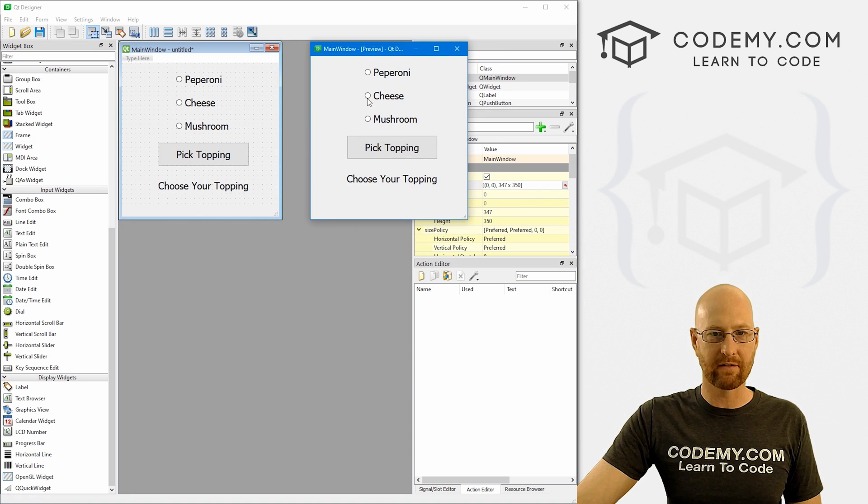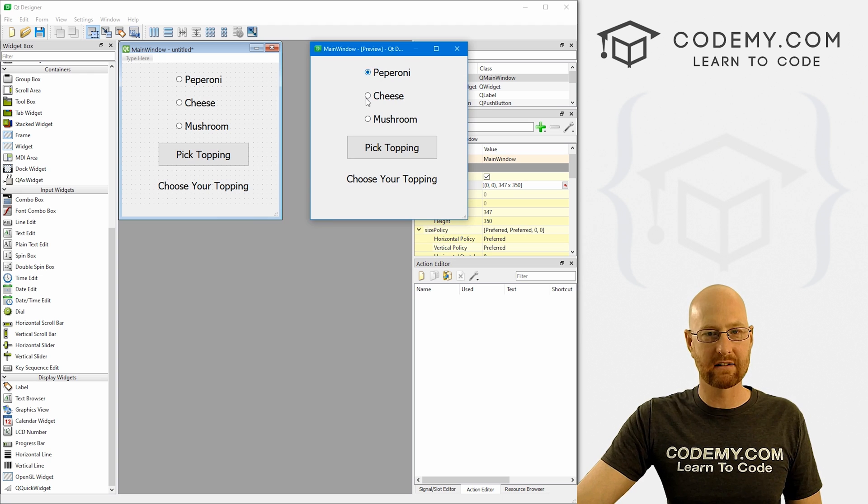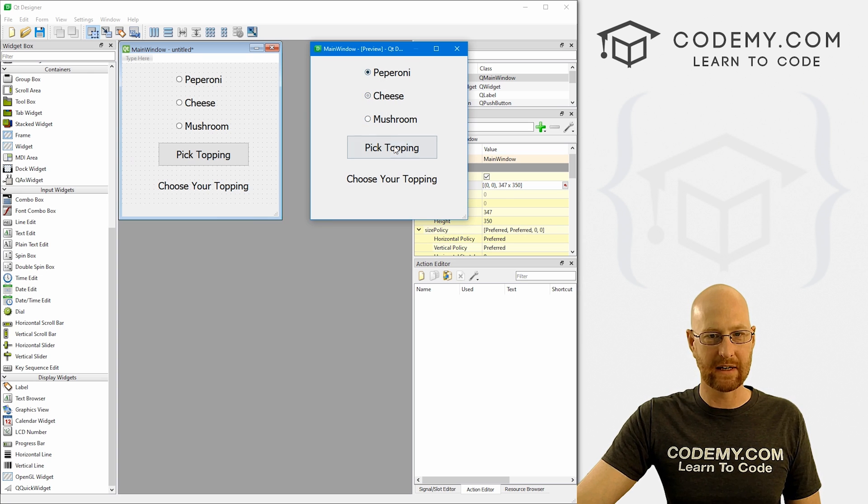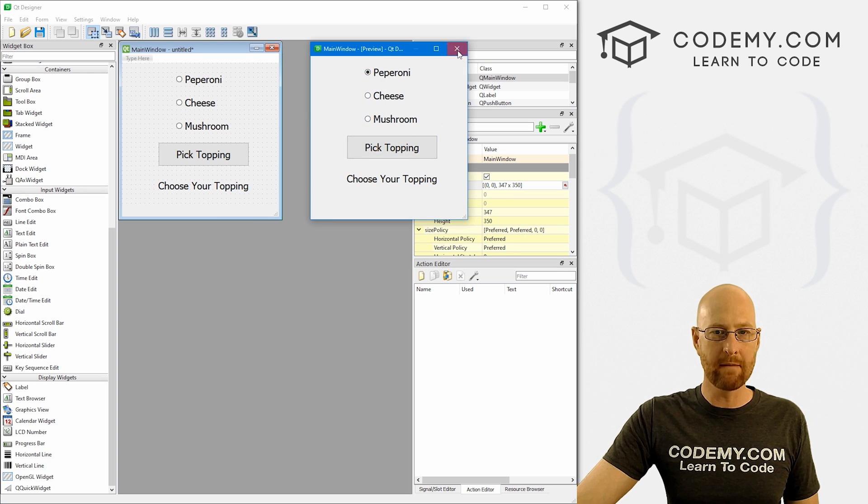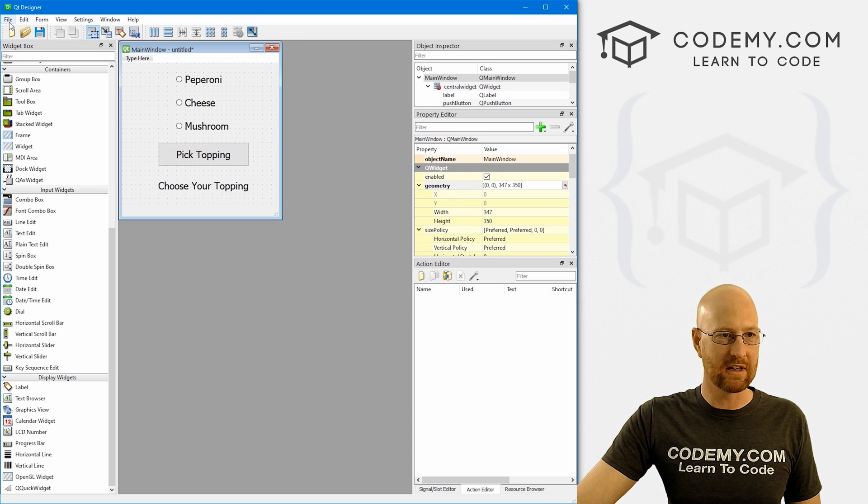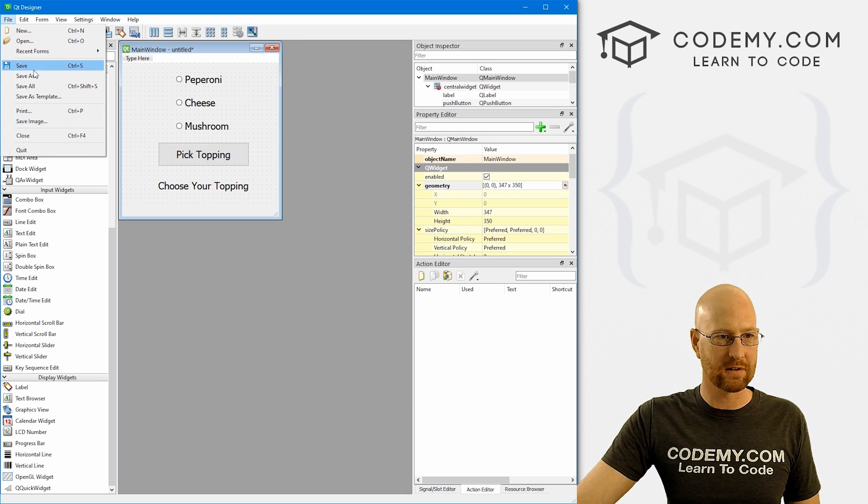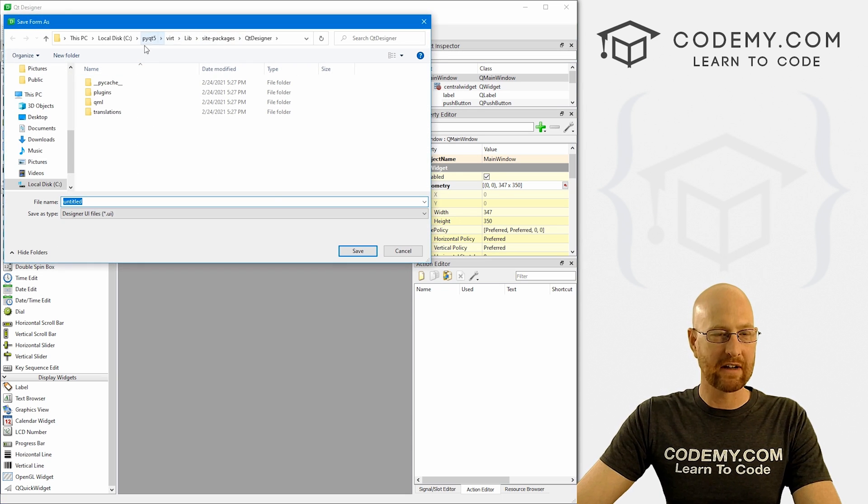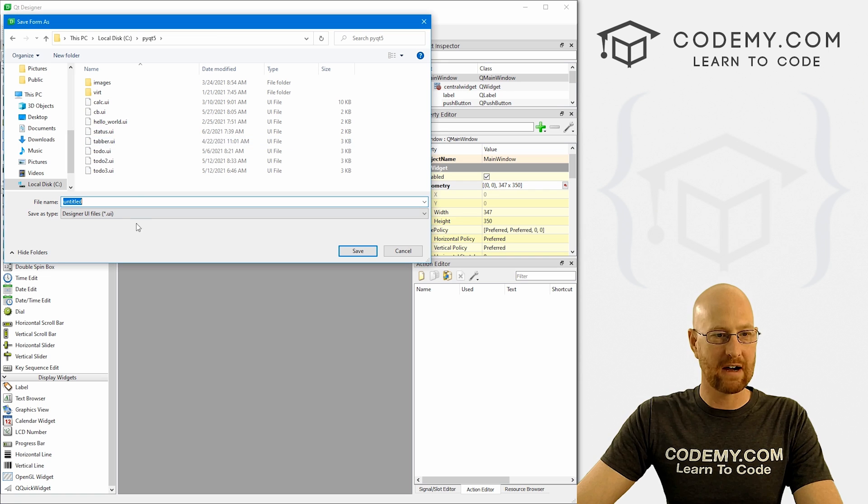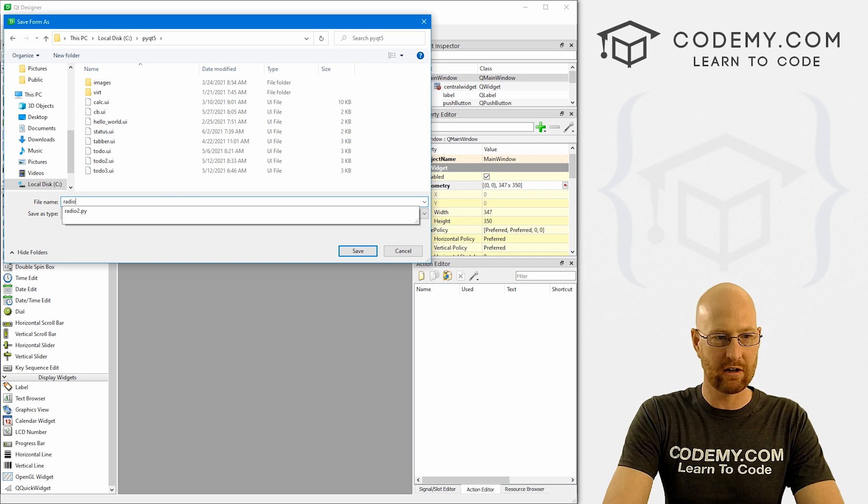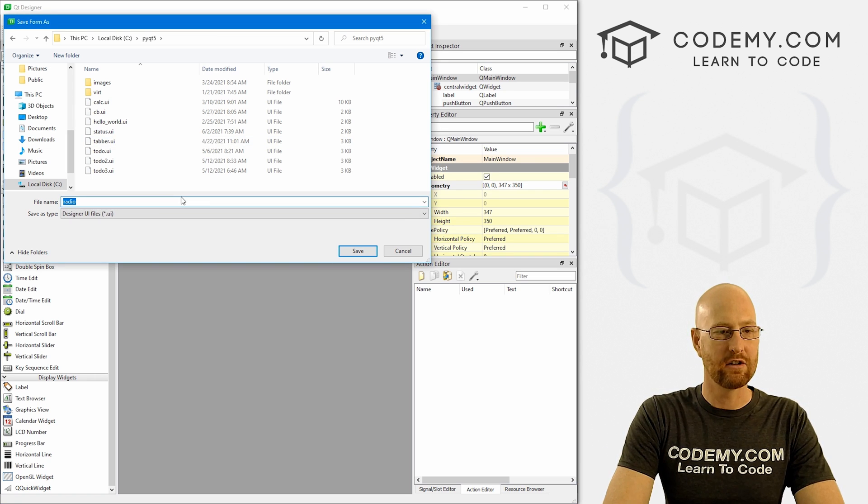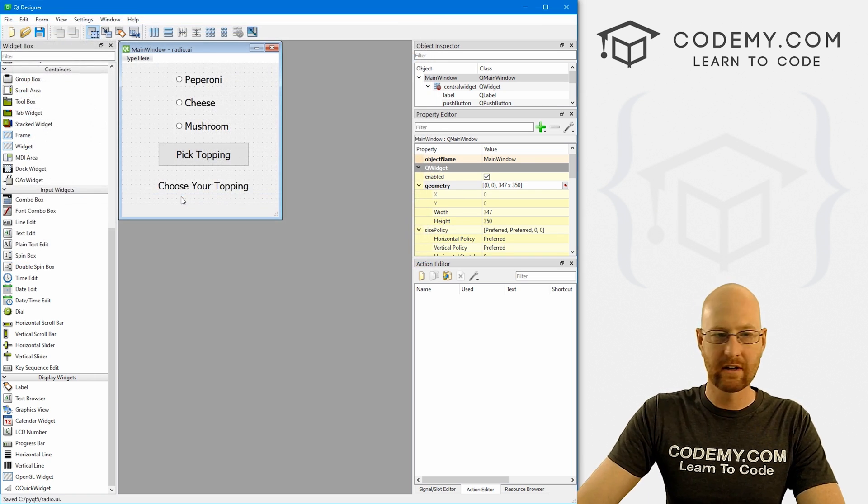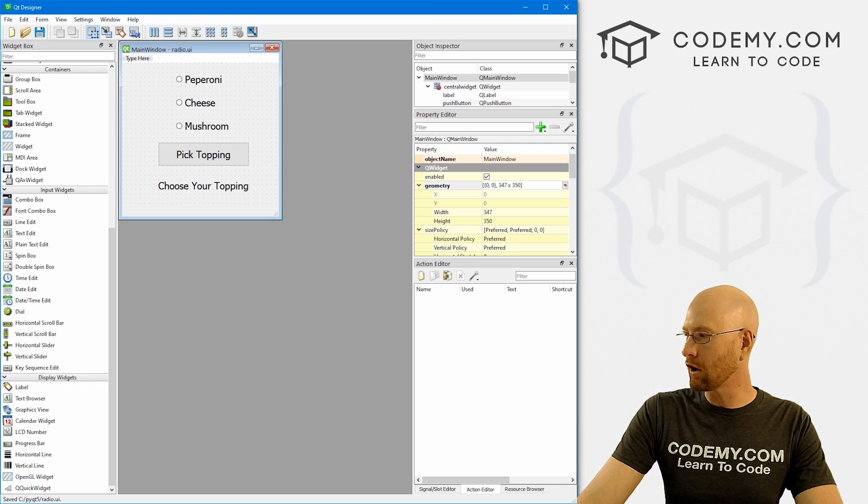So let's just come up here. Hit form preview, just to see if we like the look of this. Okay, good enough. Very basic app. We've got some radio buttons we can click on. We've got a button. So okay, looks good. Let's come up here and save this. So file save as and we want to navigate to our PYQT5 directory and let's save this as radio.UI.